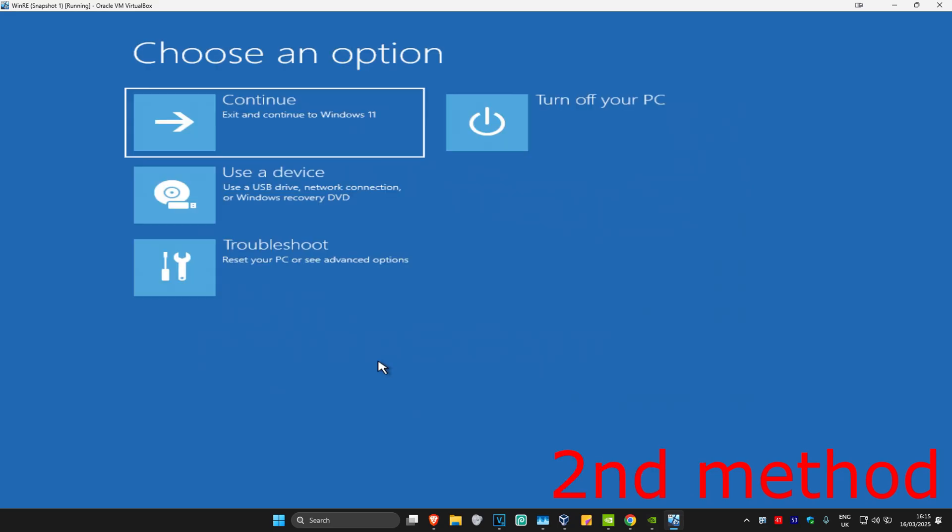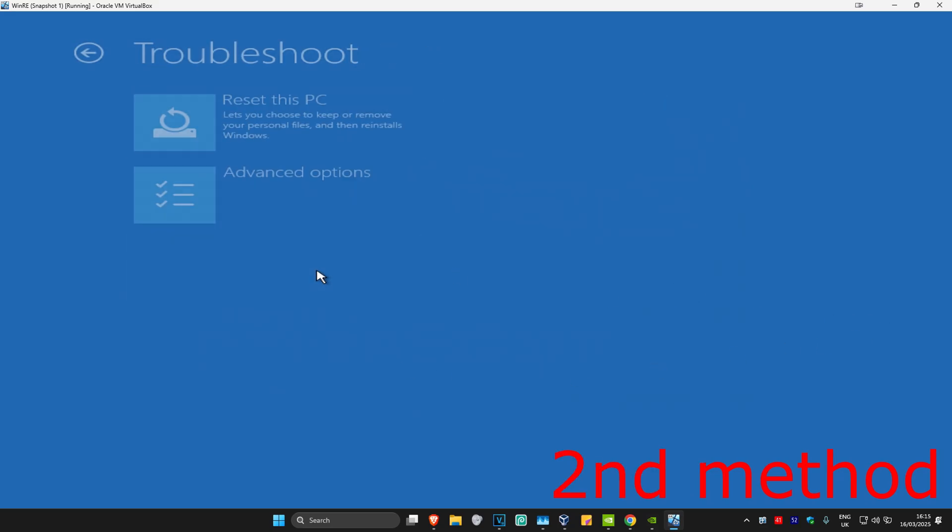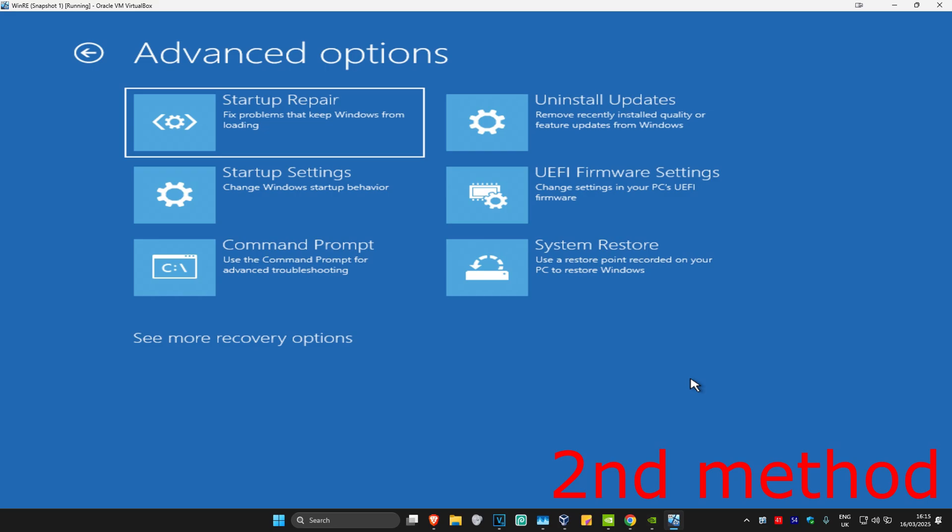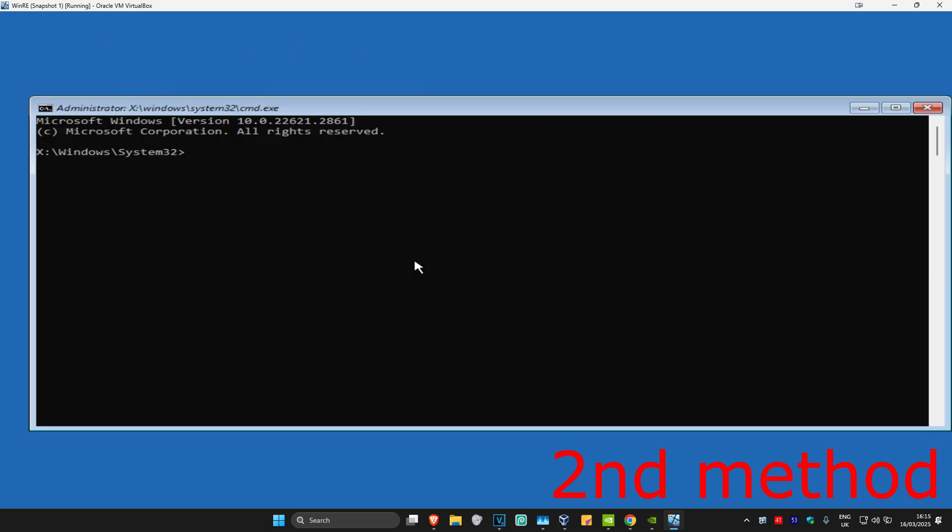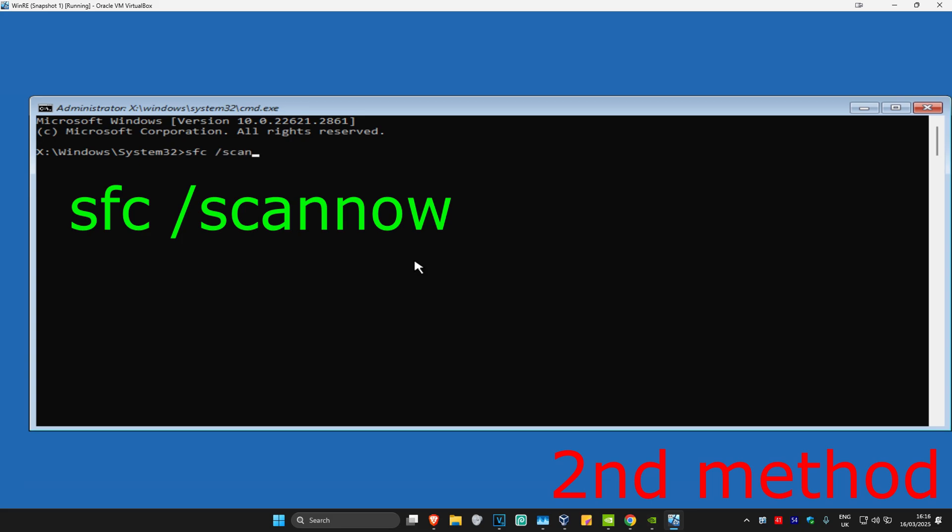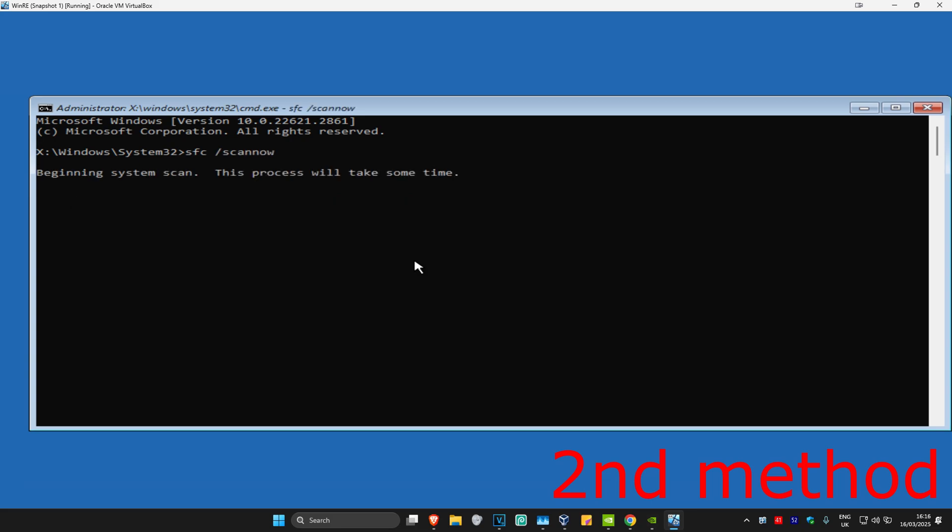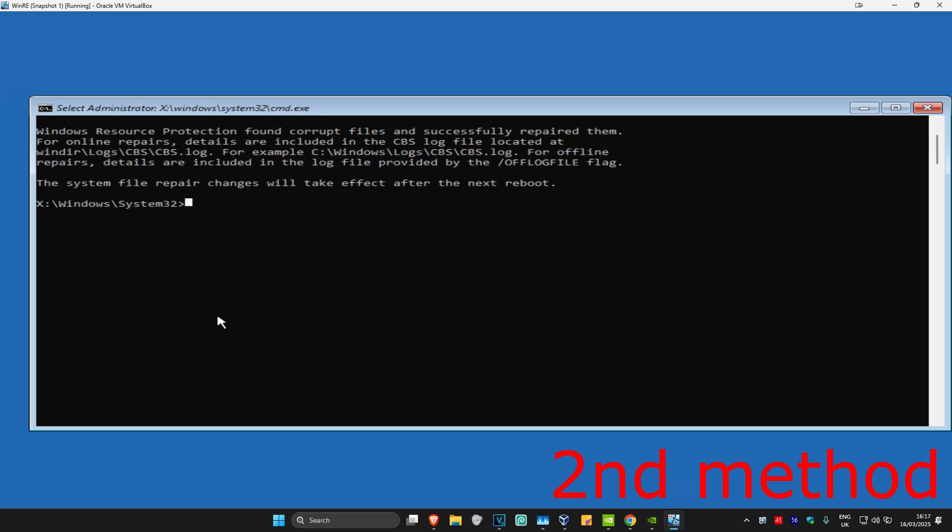For the second method, click on Troubleshoot, Advanced Options, and then Command Prompt. Once you're in Command Prompt, type in 'sfc /scannow' and click Enter. Then run the scan. Wait for this to load. I'm going to skip the video to when the scan is fully completed.